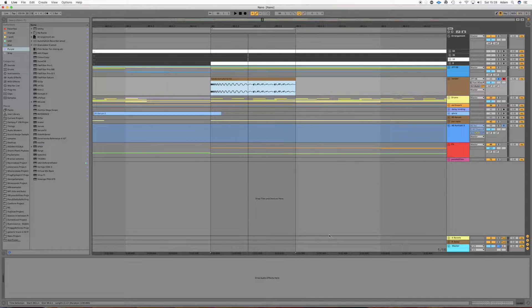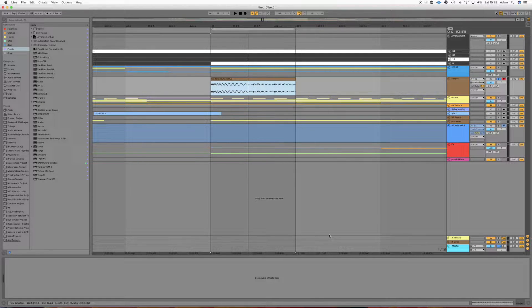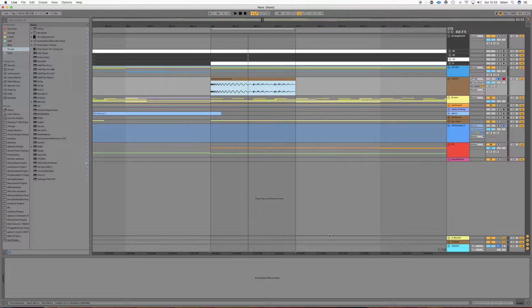Hi everyone. Alright, today we're going to look at LFO tool and some cool things we can do with it.